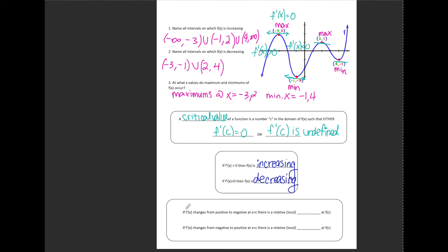When f prime of x changes signs — for example the first derivative changed from positive to negative with f prime equal to 0 in between — where the first derivative equals 0 I'm going to have a relative maximum if f prime changes from positive to negative. If f prime changes from negative to positive at a critical value, my function changed from decreasing to increasing, so I have a relative minimum there.